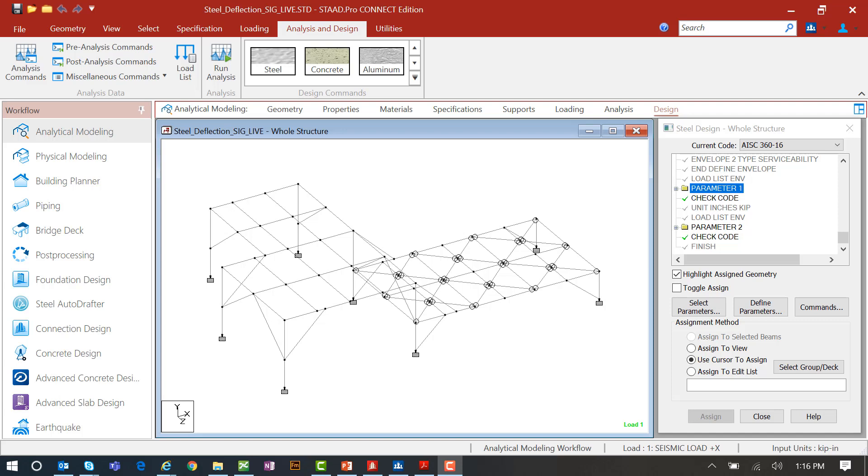Let us now turn our attention over to our STAAD Pro model that has been created in STAAD Pro Connect Edition version 22 update 2.